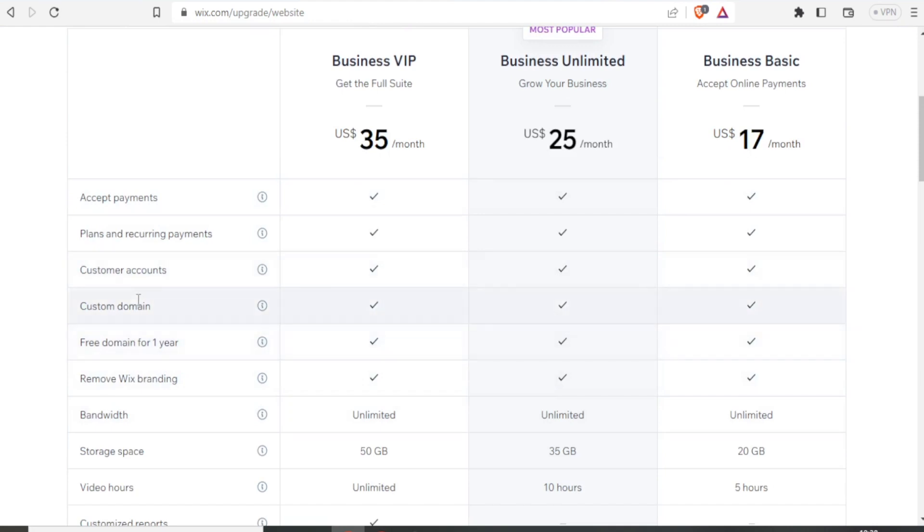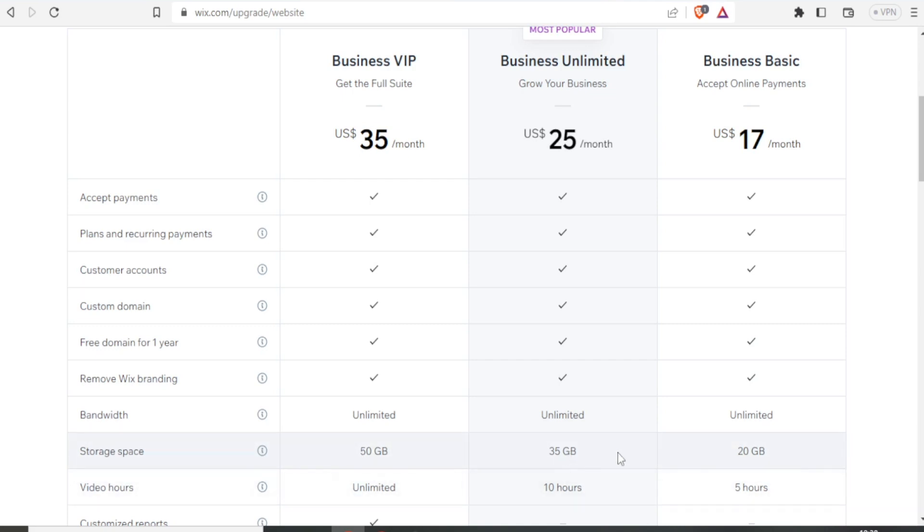For instance, we have customer accounts. We have the difference in terms of bandwidth. Business VIP has 50 GB, business unlimited has 35 GB, and business basic has 20 GB.